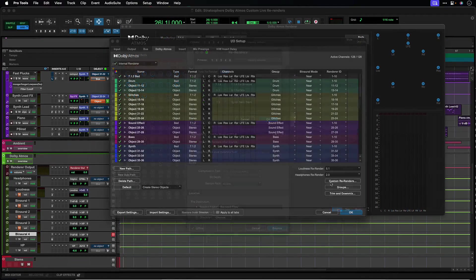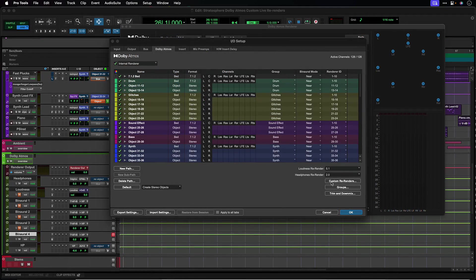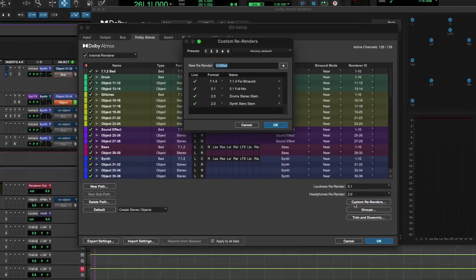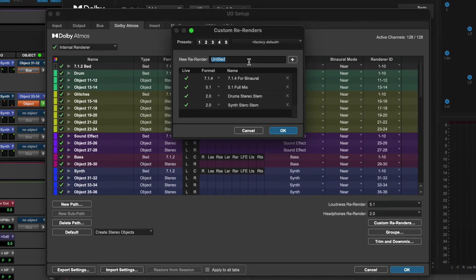To create a new live re-render, click the Custom Rerender button, enter a name, and click the Plus button.